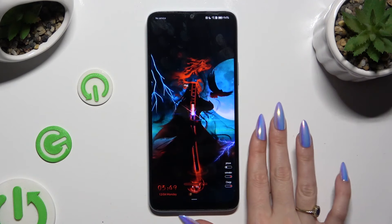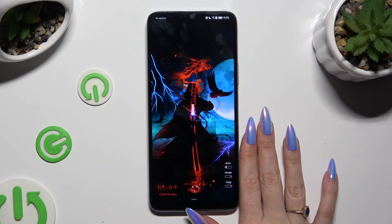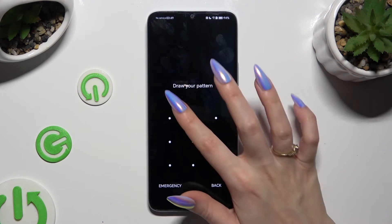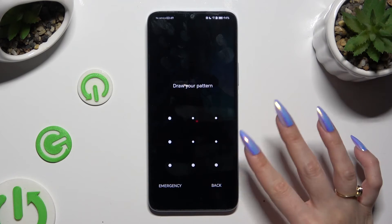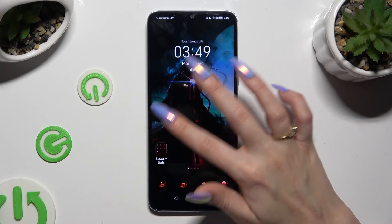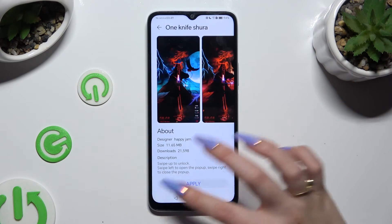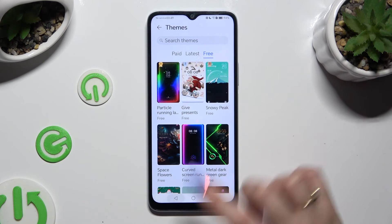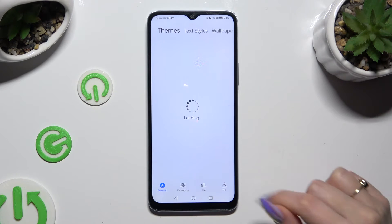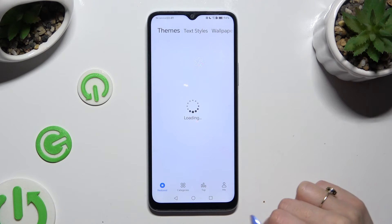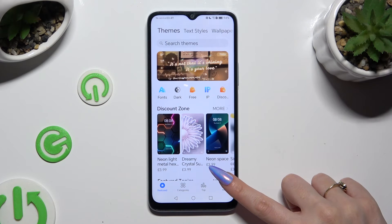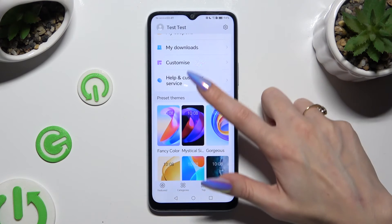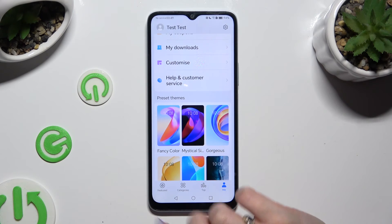If you wish to go back to your default theme, you need to access the same Themes app and click on Me at the bottom left corner of the main screen to pick one of your default themes.